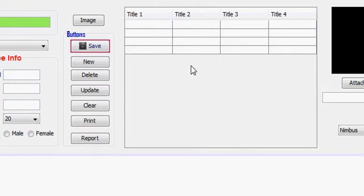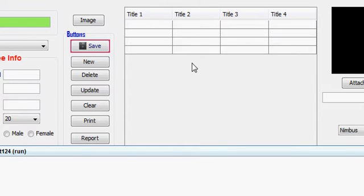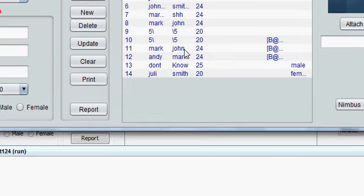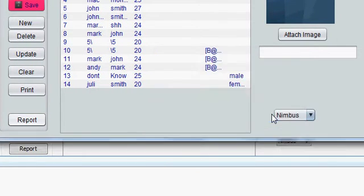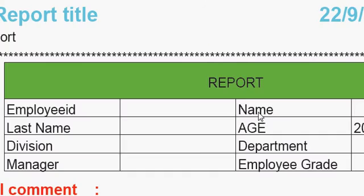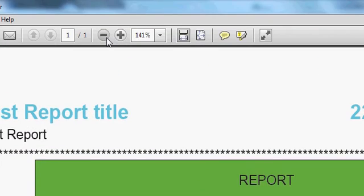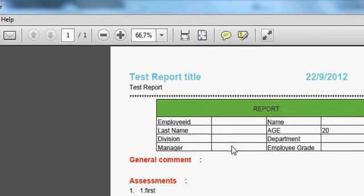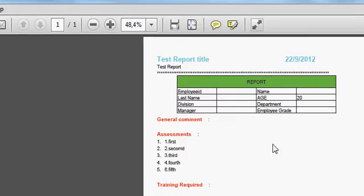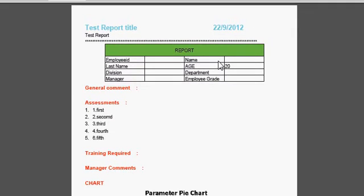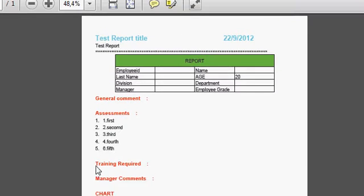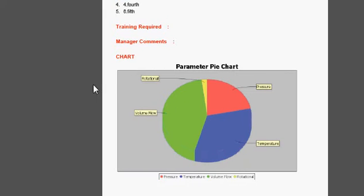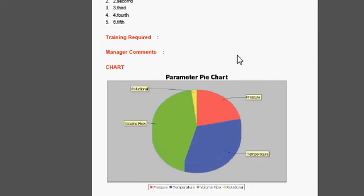Normally when you run your program and when you click the report — as I have shown you in the last tutorials — it shows in this regular form where its height is bigger than its width.